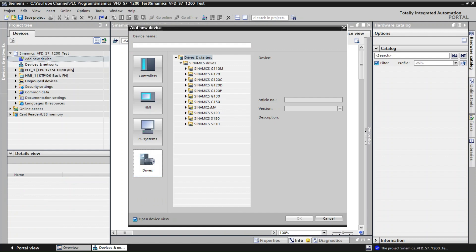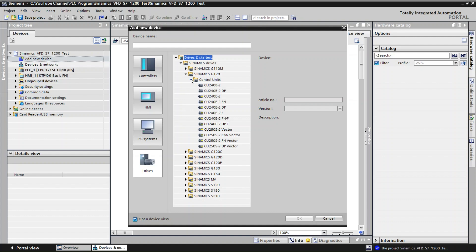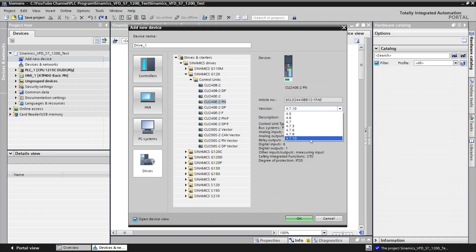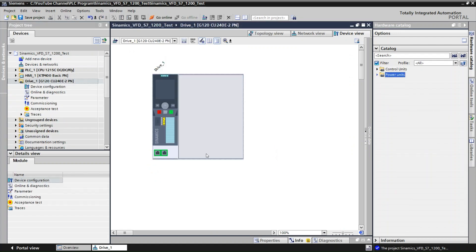Here you select the Sinamics G120, which I have. If you have another product family, please select it accordingly. Then click on Control Units and select the model number that you bought — mine is CU240E-2 PN. Here you can verify your article number and also your version number. Mine is version 4.7.10. Then click OK. Now you can see the control unit is added. Next we need to select the power unit, so click on Power Units.